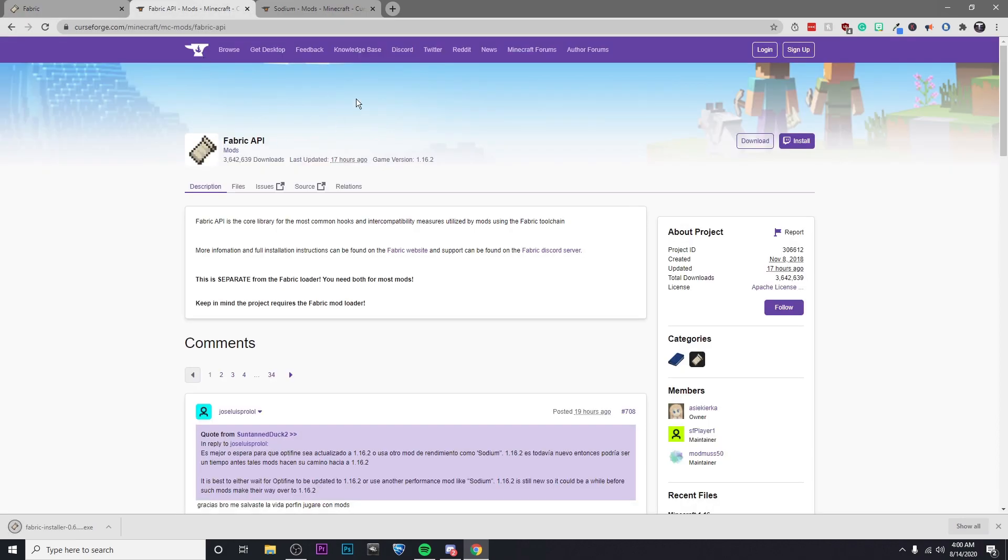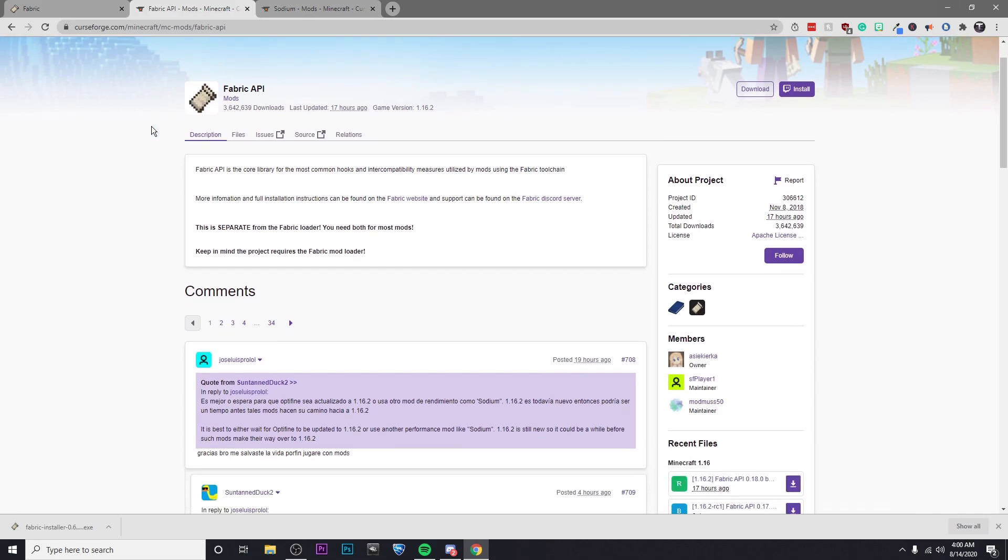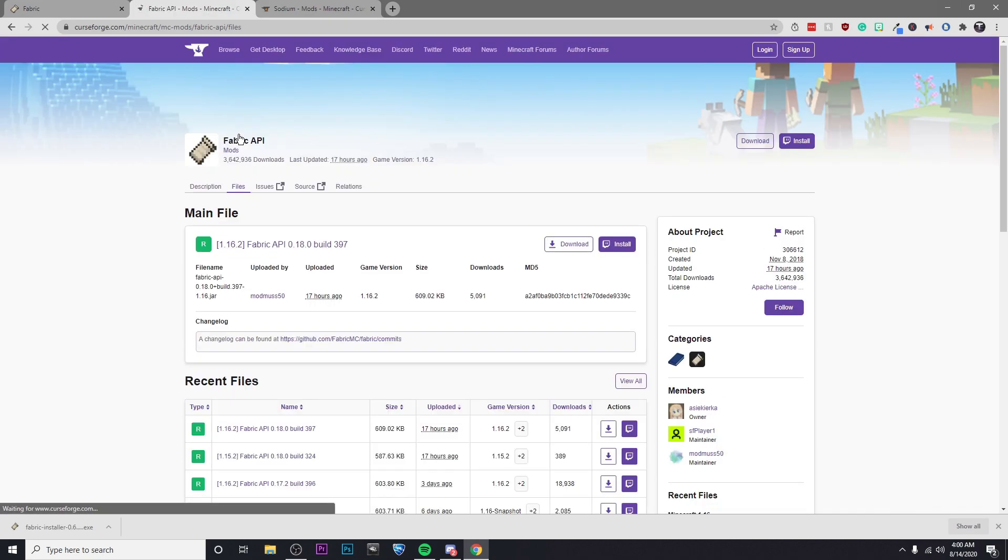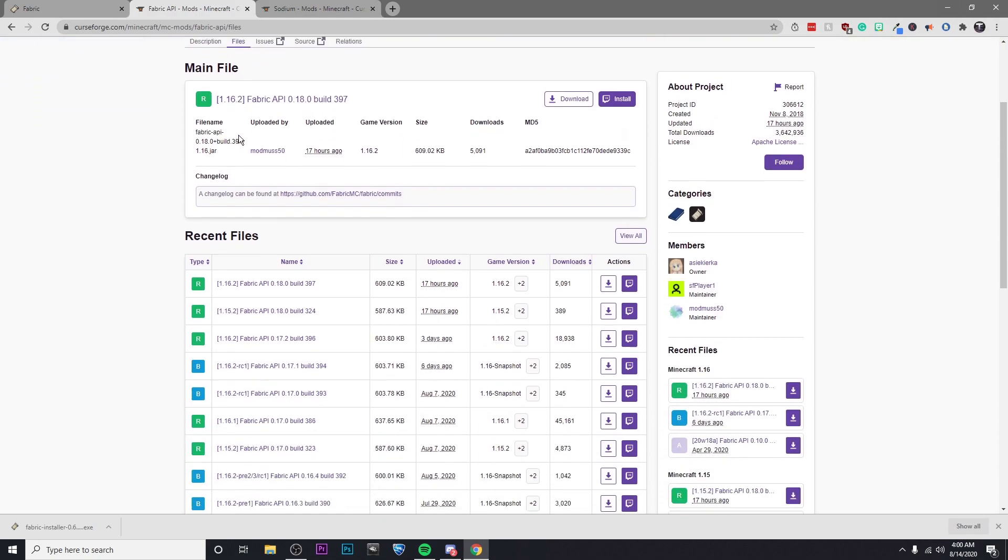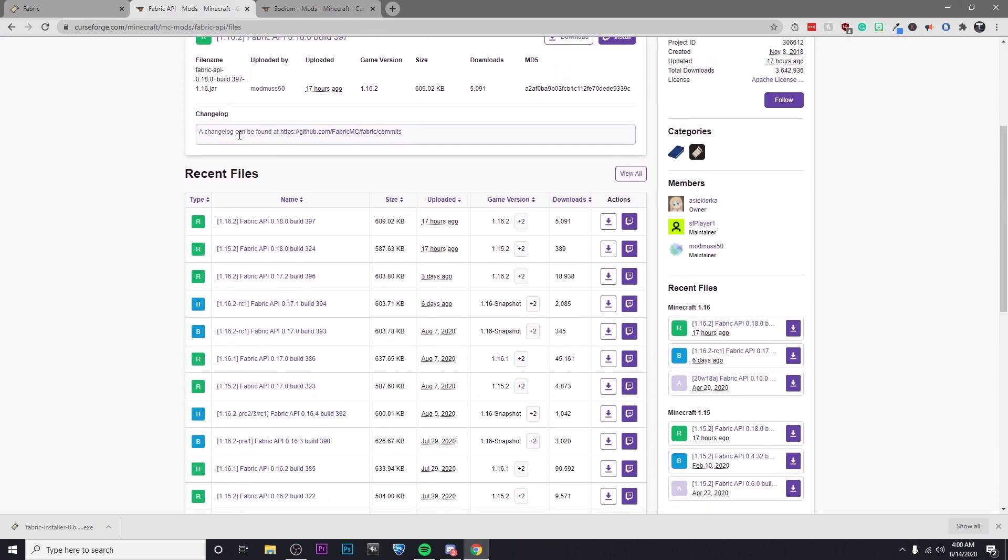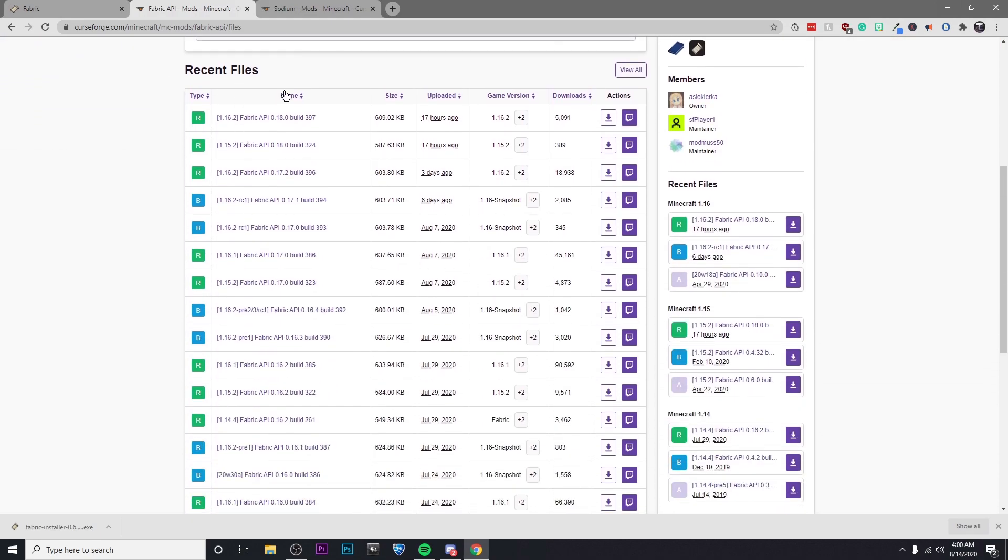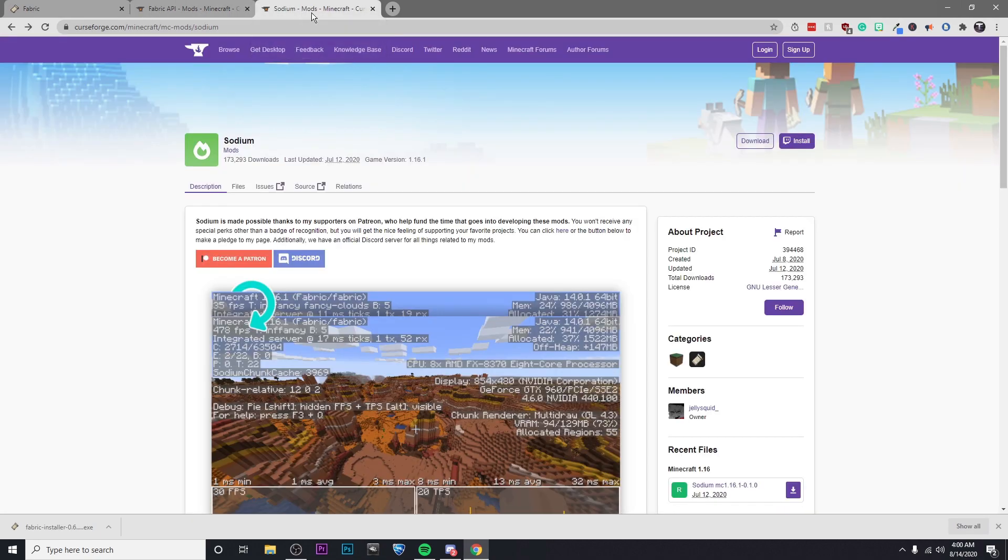Then on the second one, we're going to want to download the Fabric API. And for this one, make sure that you go to Files and you're going to want to make sure that you get the same version that you do on your Sodium.